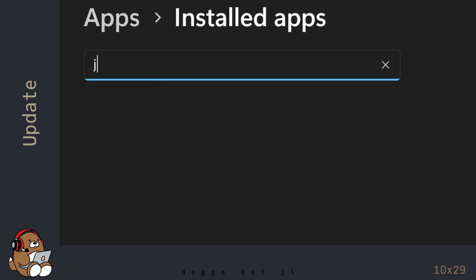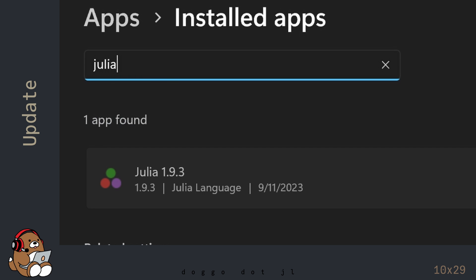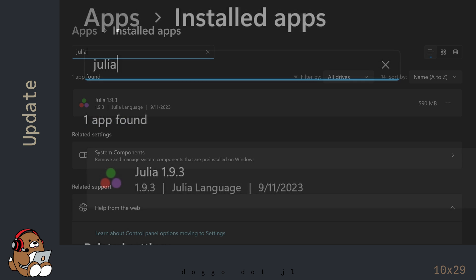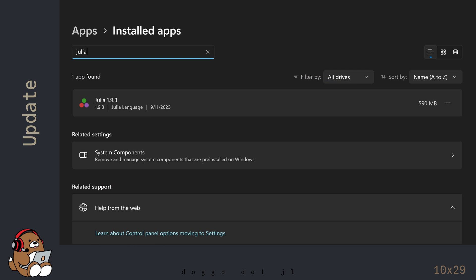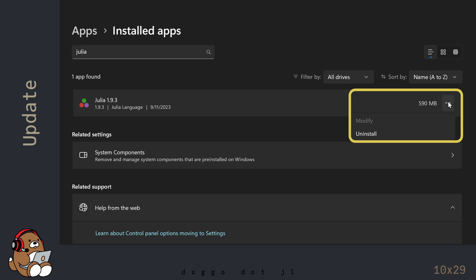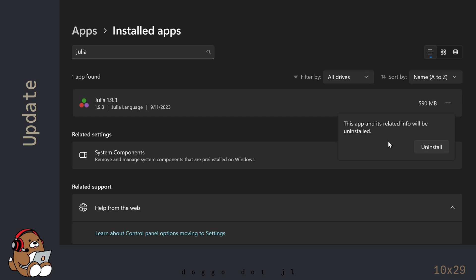In the search bar, search for Julia, and uninstall the version of Julia that you're currently using. In my case, it's Julia version 1.9.3.